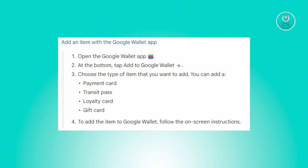To begin, you need to launch the Google Wallet application on your device. Once open, navigate to the bottom of the screen and select the option labeled Add to Google Wallet.